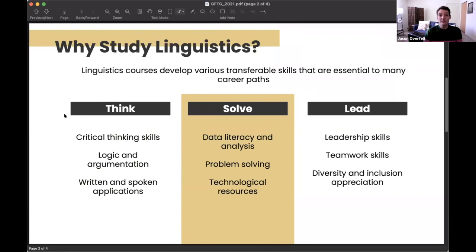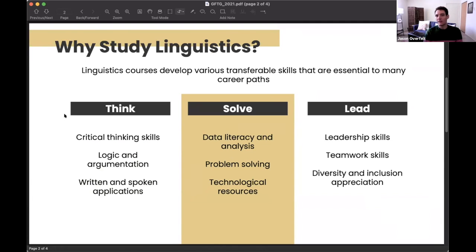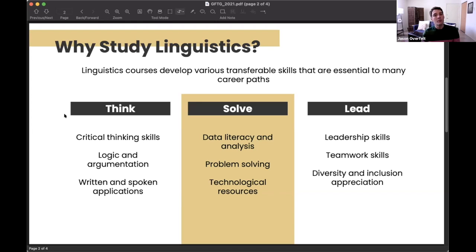A lot of people who study linguistics may not go on to be professors or working linguists, but they might go into fields like law, medicine, and advertising. This is made possible by gaining skills in critical thinking, logic and argumentation, and written communication. You also gain data literacy and analysis skills — linguists inevitably deal with large amounts of language data and comb through them to find patterns, and problem-solving is a big part of accounting for those patterns.